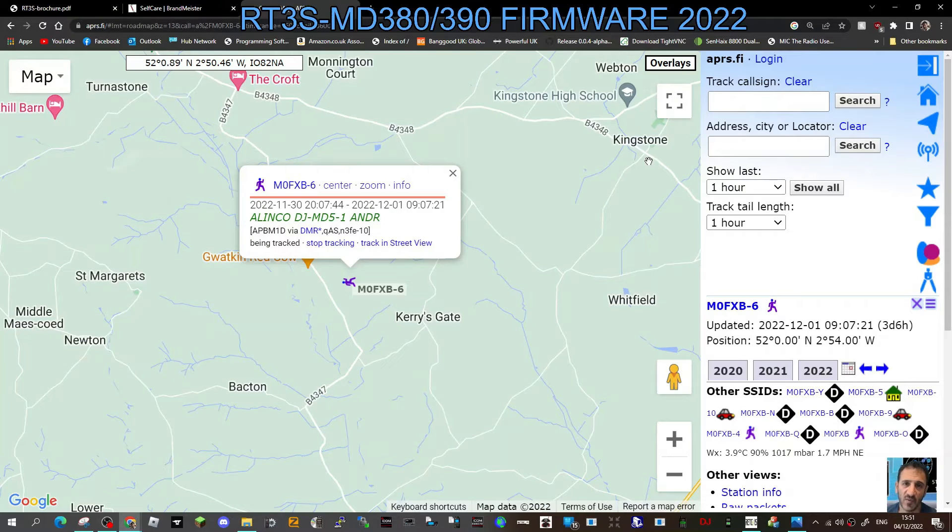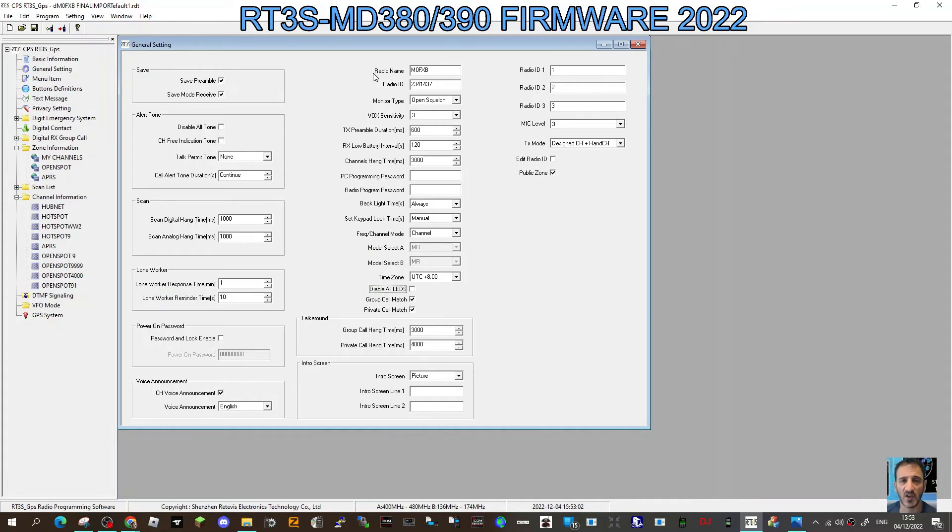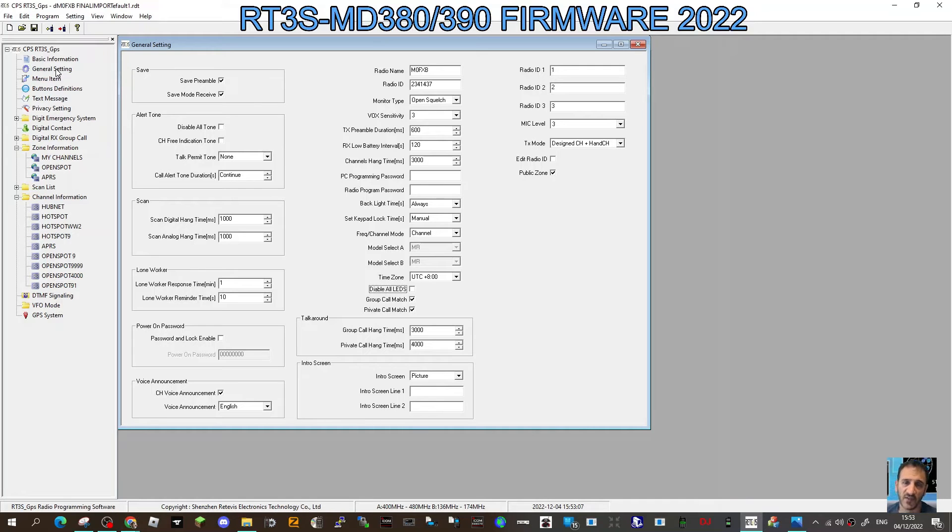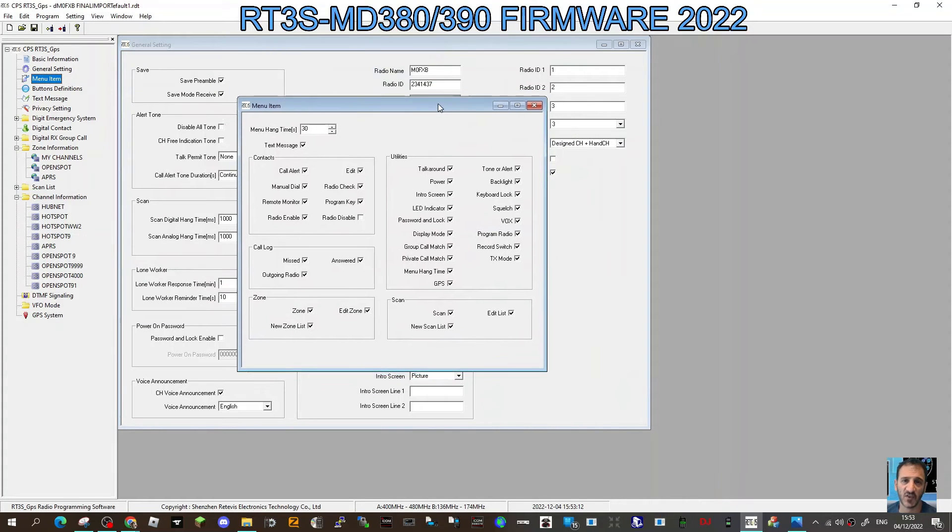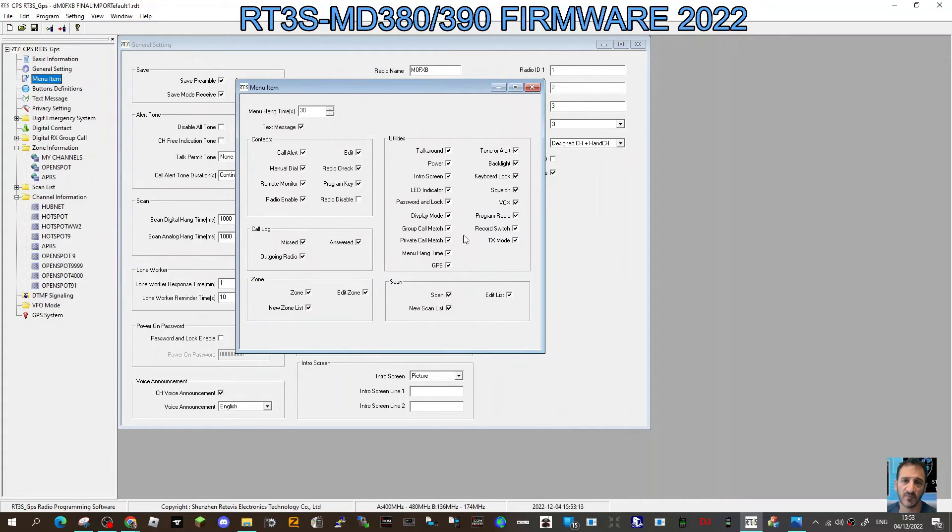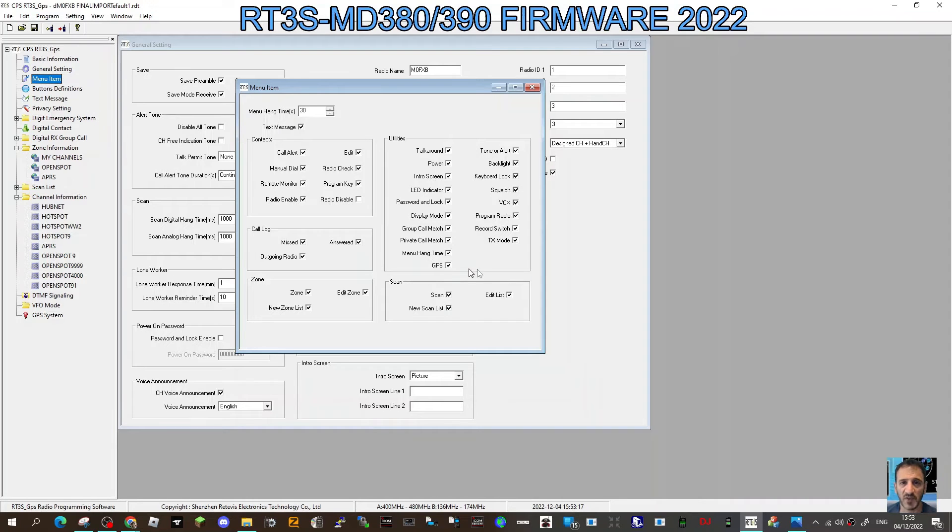Another thing to remember in your code plug is go to the general settings tab here, then go underneath that to menu item. Look, see this window here, select GPS, because you do want to make sure that your GPS is turned on. Look, just see it there, a little tick GPS.